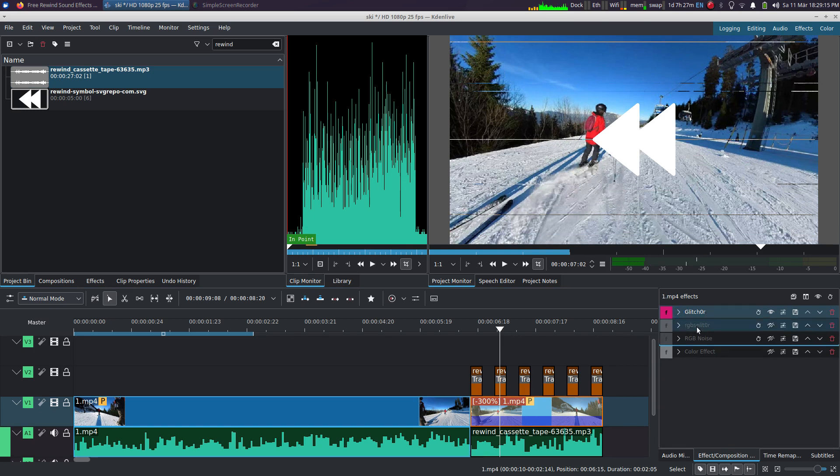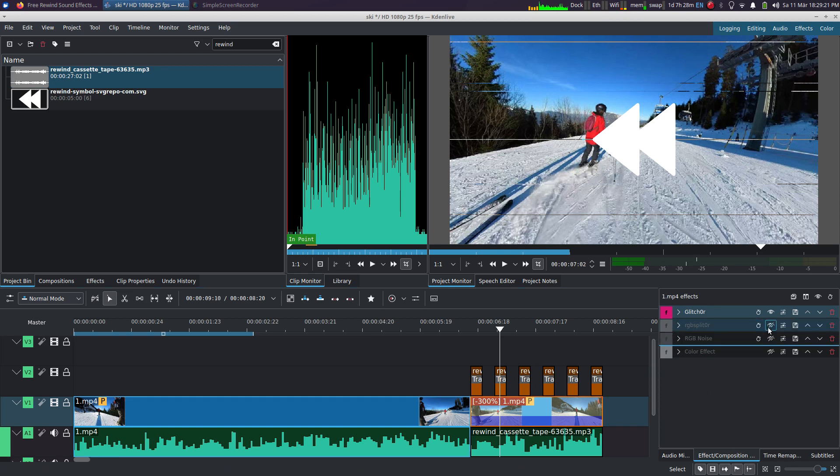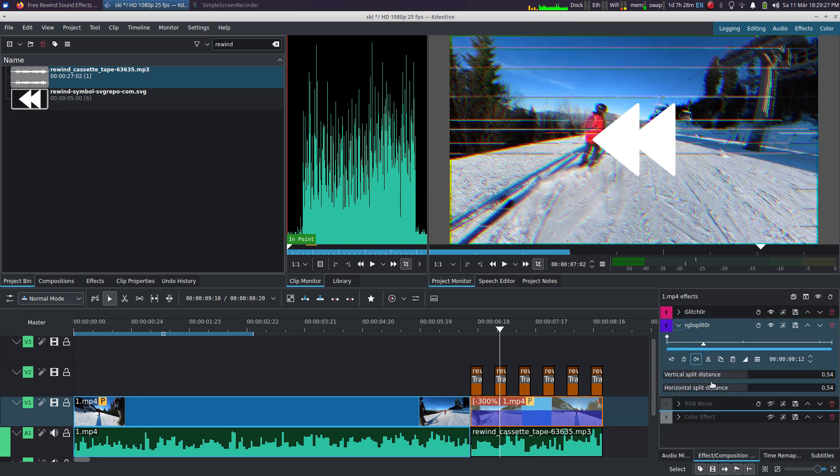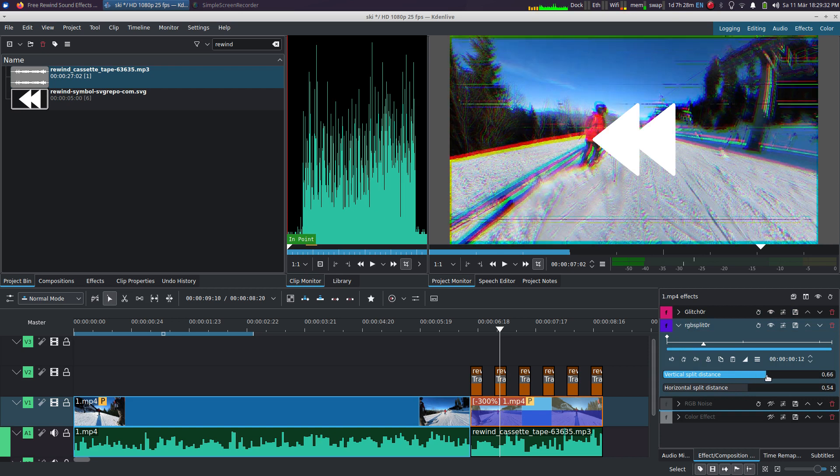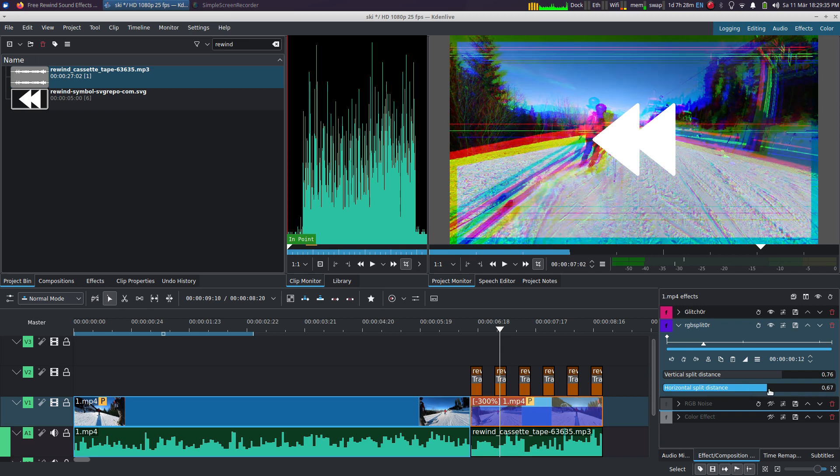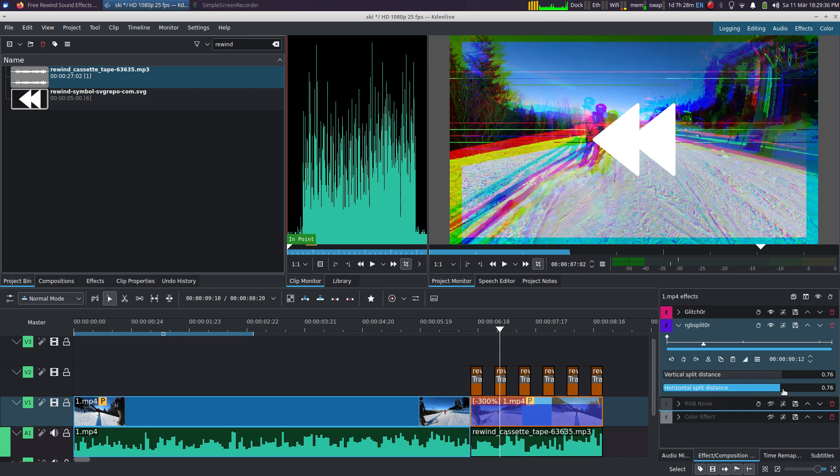Now that we've got the glitches, let's add some distortion in the colors. So to do so, we're going to add the RGB split effect. So what it does is basically it splits the colors - red, green, and blue -